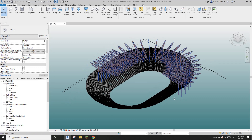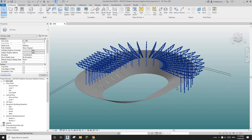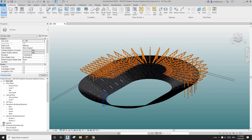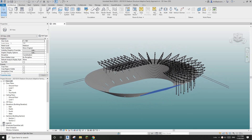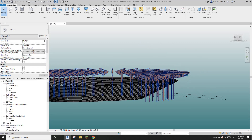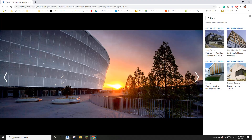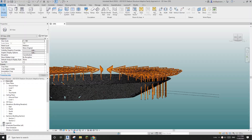Good day guys, Bing here. So previously we did some structure and also some seating for this project, and today we're going to create some external facade or cladding. So it will look like this. Okay, so let's start.